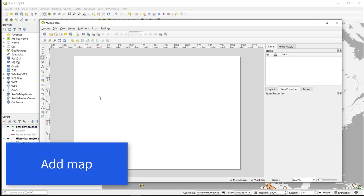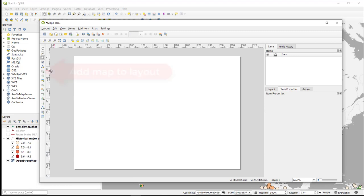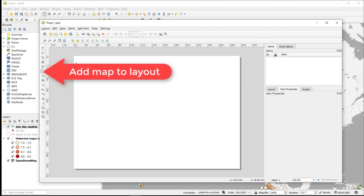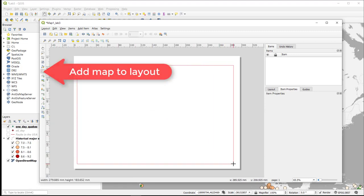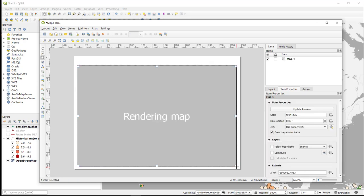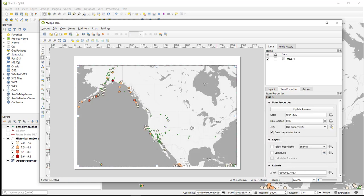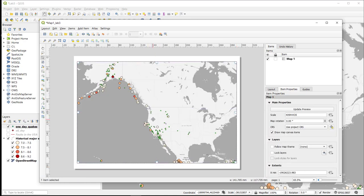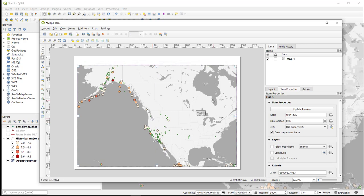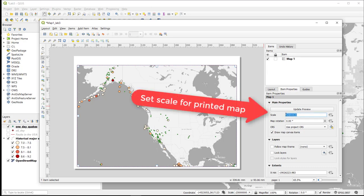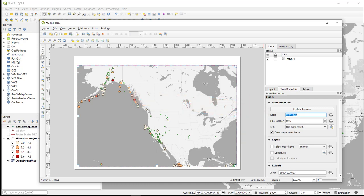So now let's go ahead and add the map to the paper. We want to choose the add map to layout tool, and we are going to make it very large so it fills up as much of our paper as possible. Now we can adjust it slightly. We can adjust the scale in our map here by interactively changing the scale. In this case, I want my map to be about 1 to 40 million.